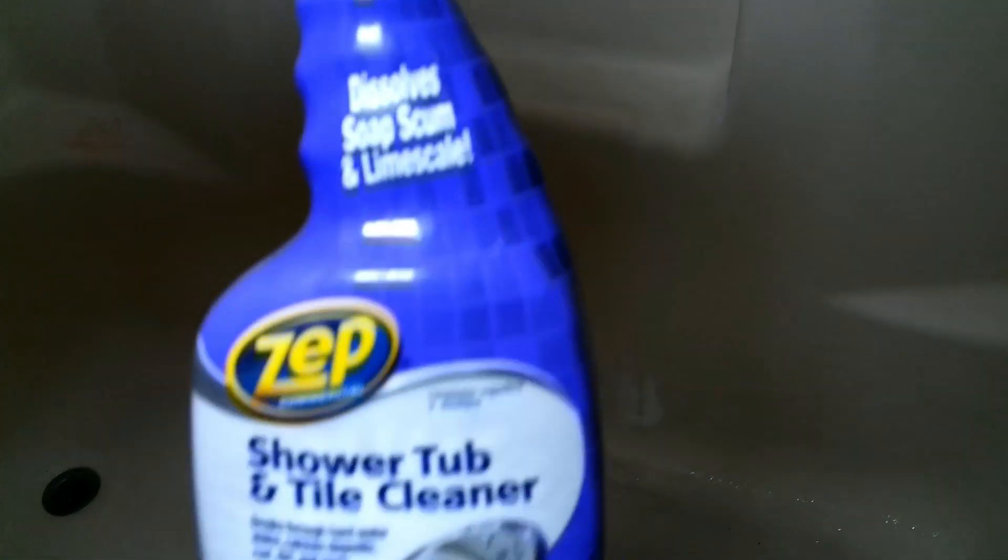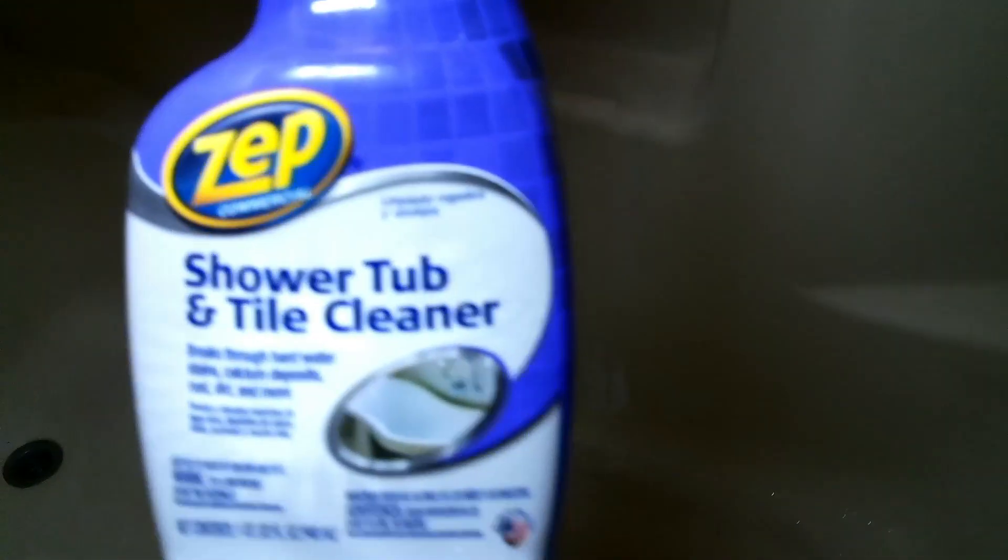I'll show y'all as I get going. Okay, how you doing? We're gonna try this. I've had a little pre-soak there to see, and this is with Zep shower tub and tile cleaner.